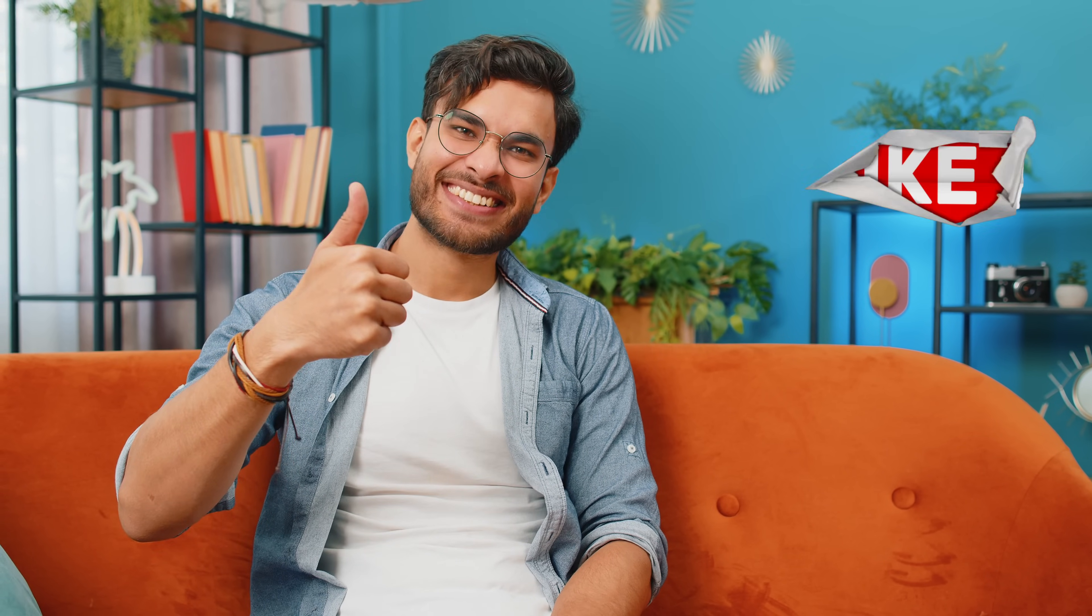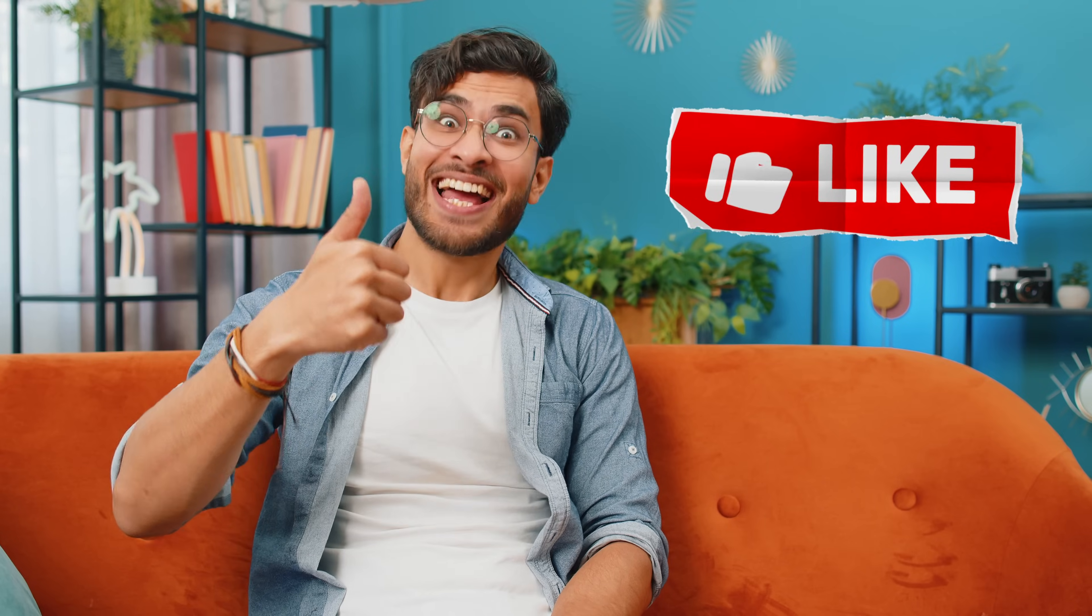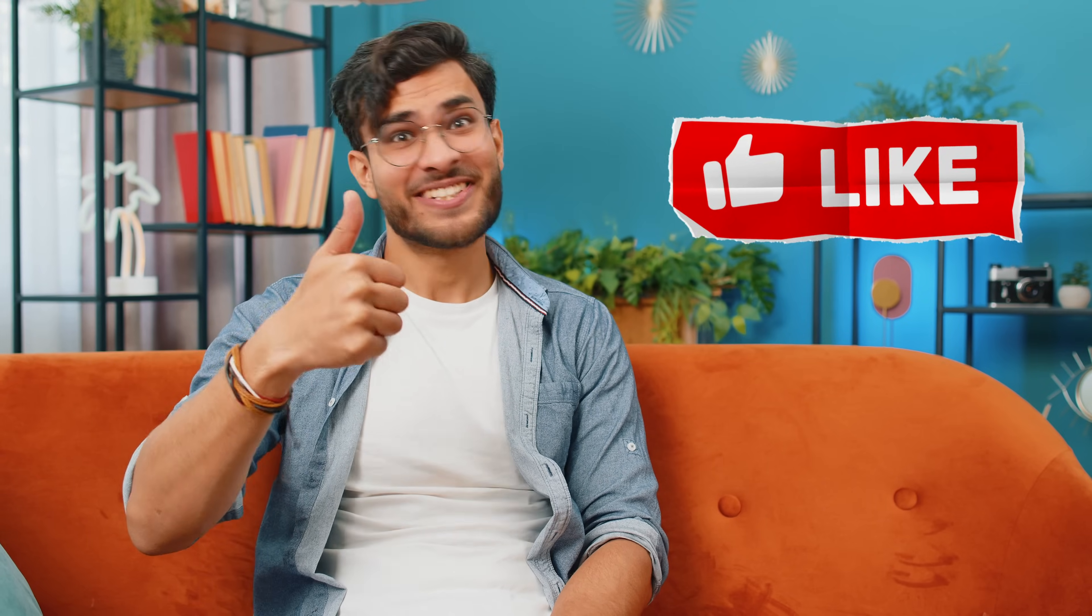But before I start, I'd like to ask one favor, and if you're finding this information interesting, consider hitting the like button. It'll tell YouTube to share this video with more people and help the channel grow.